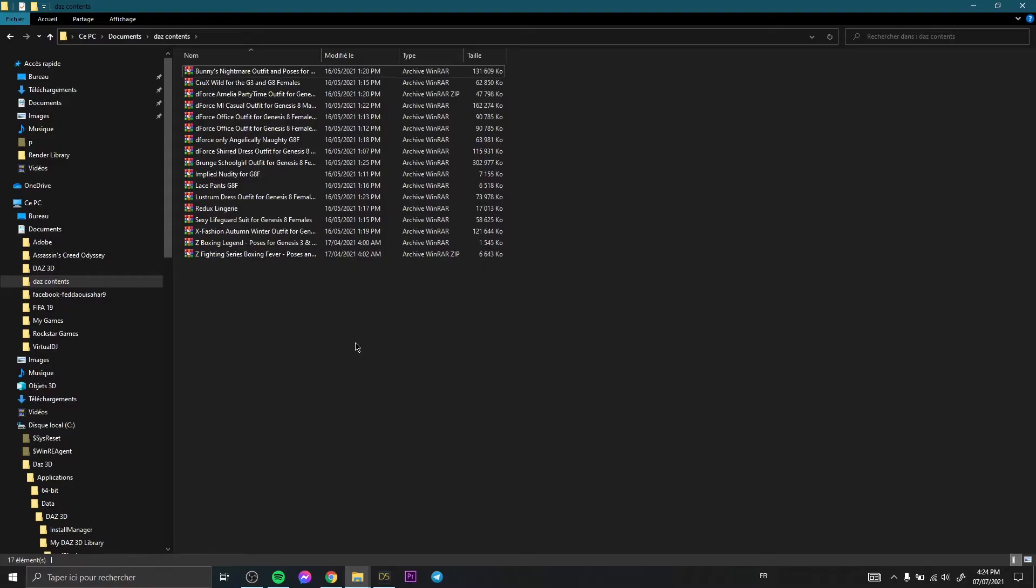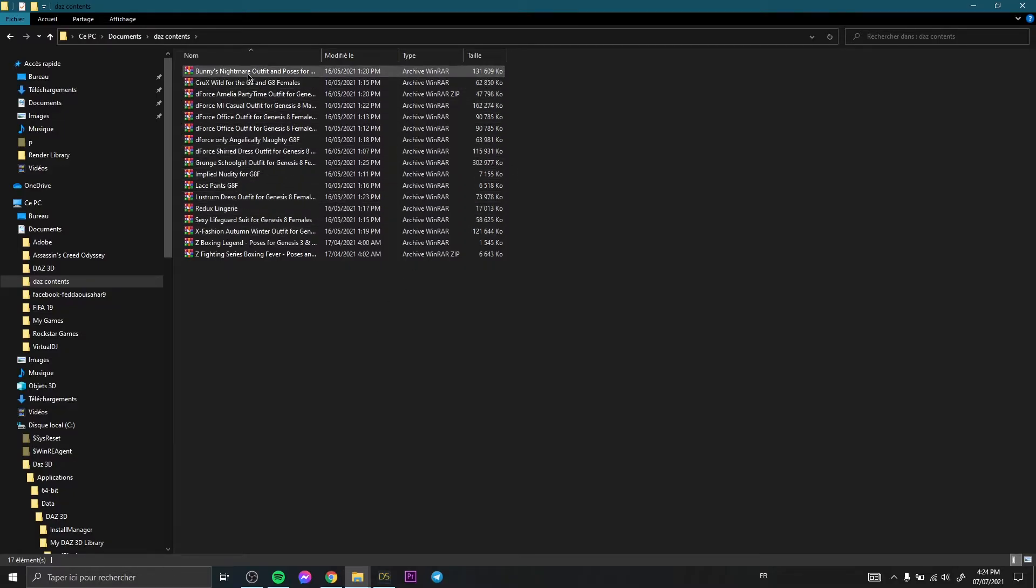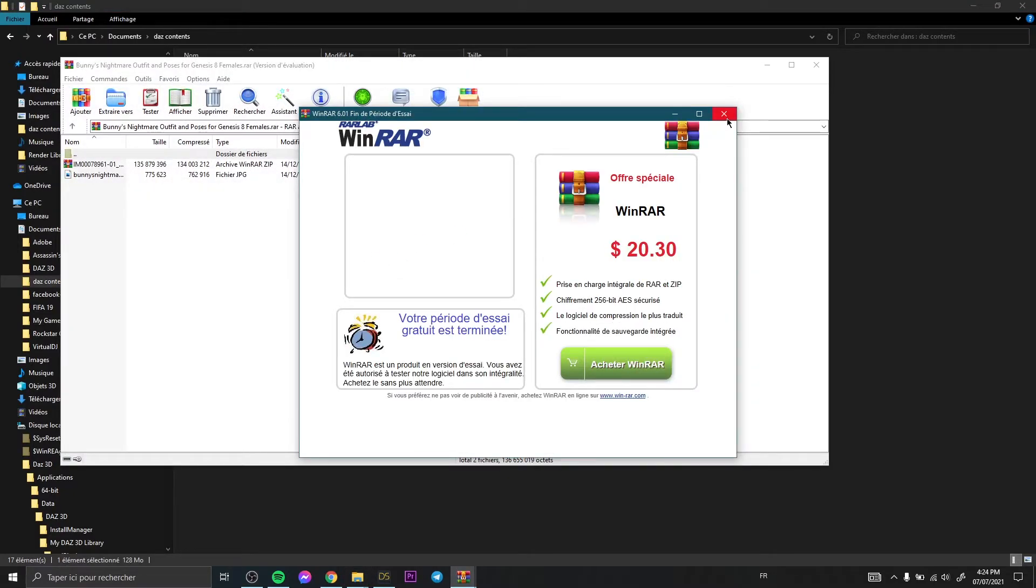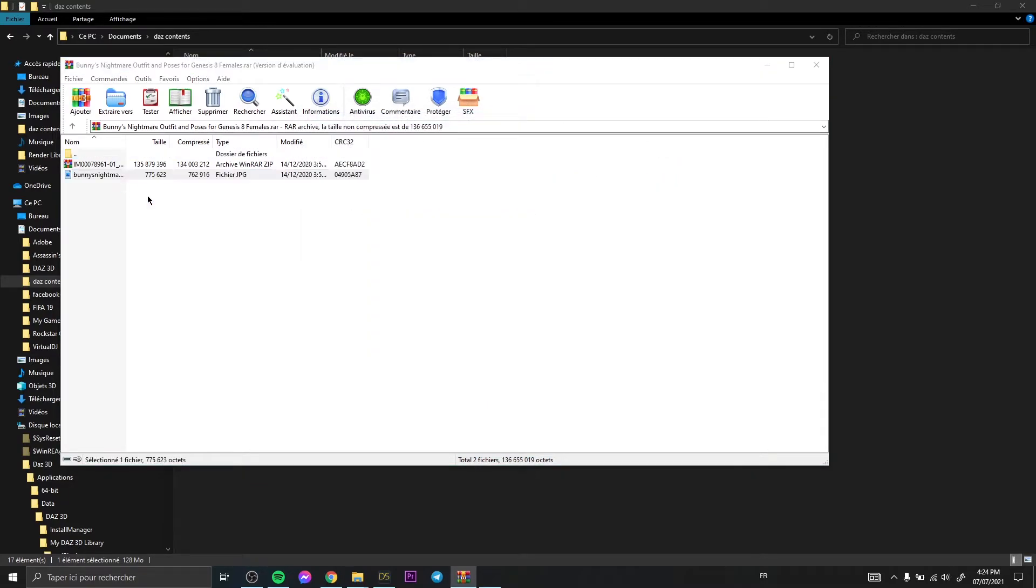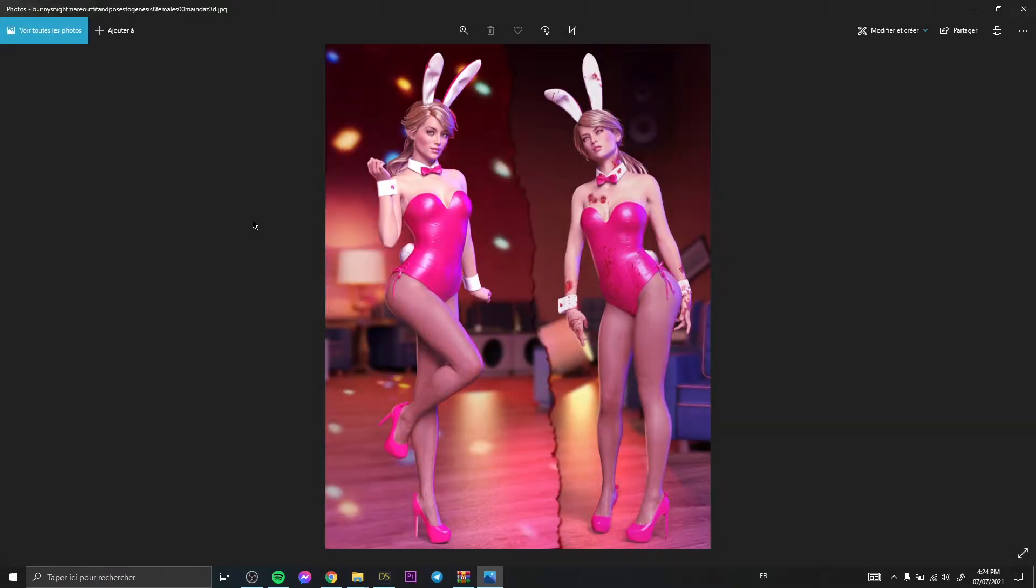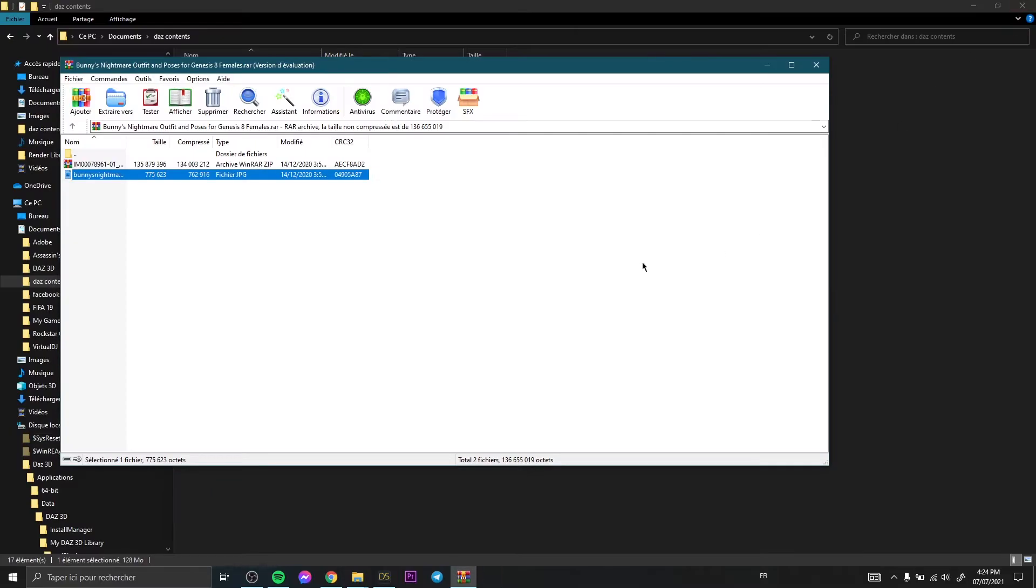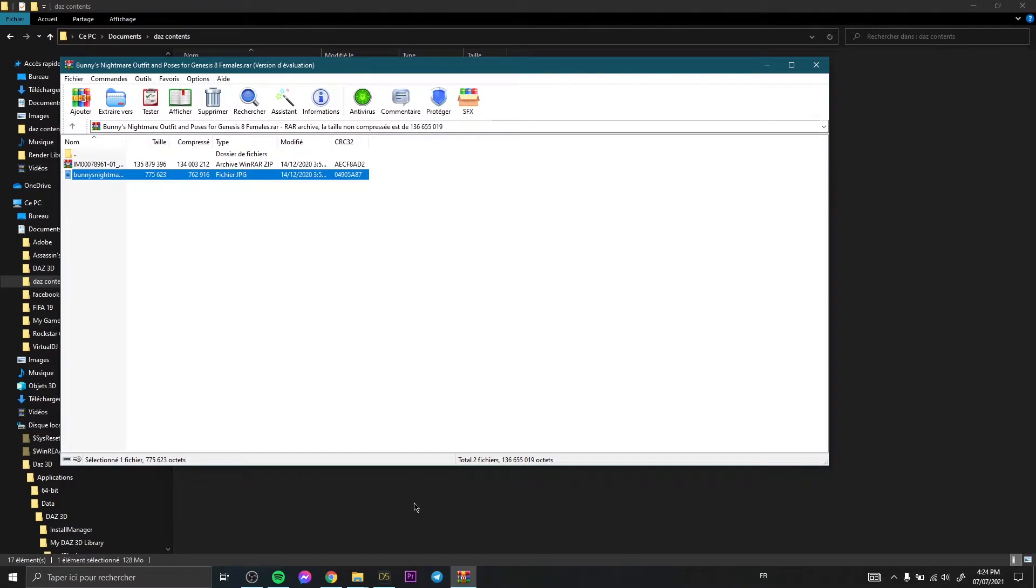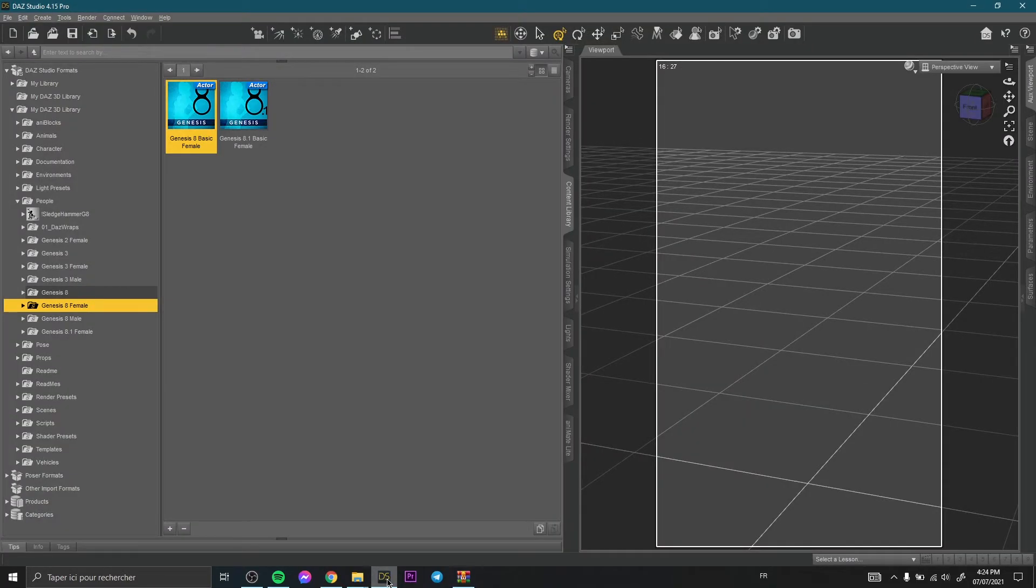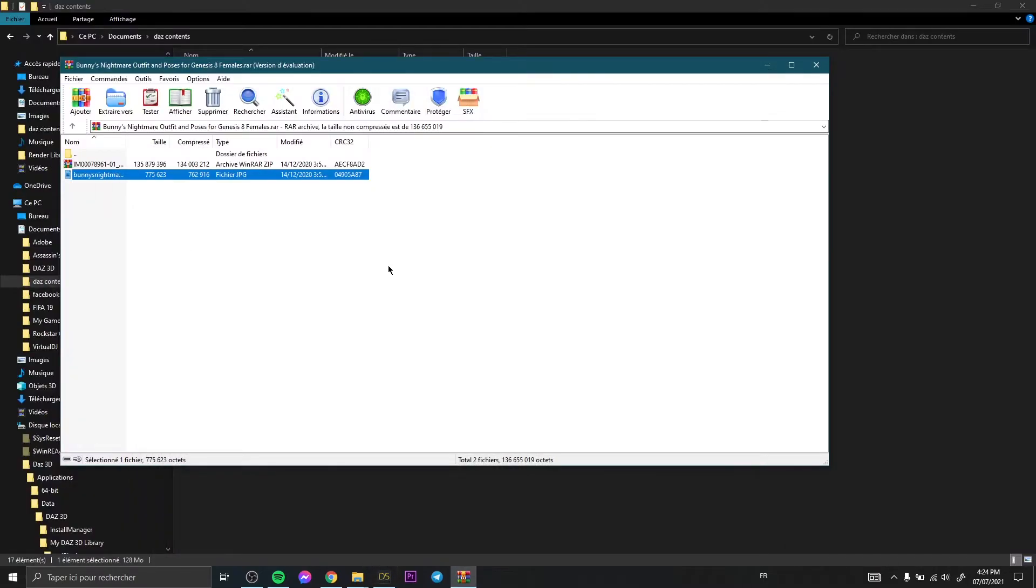So let's say any of these, for example this one. Sorry for this window like that. For example this one, okay. How to import this clothes in our Daz Studio software and get it here? So easy.